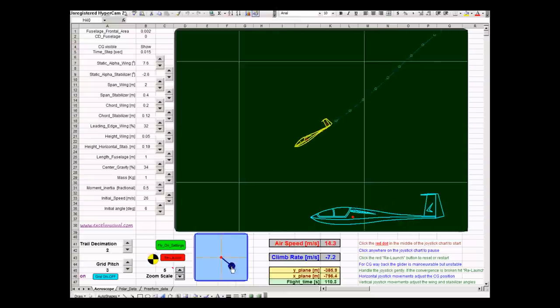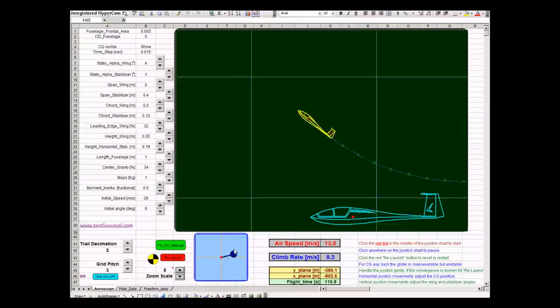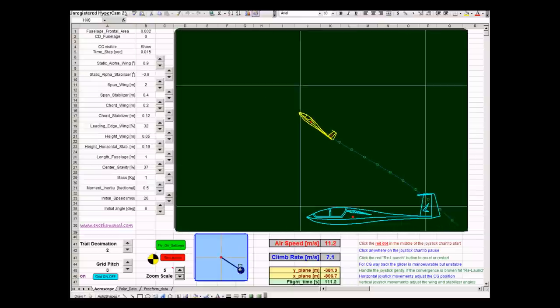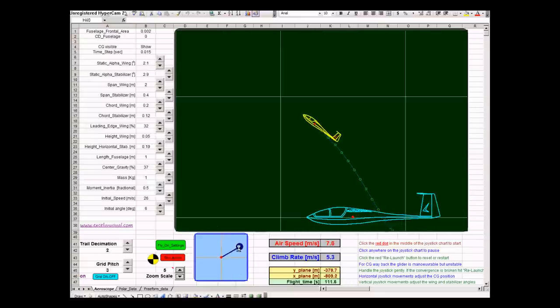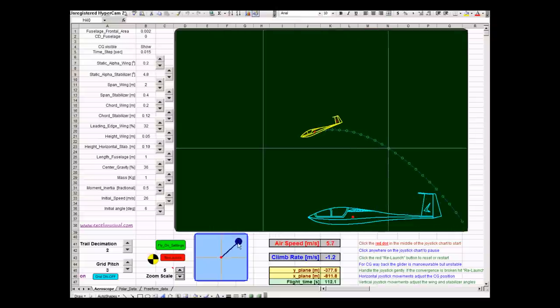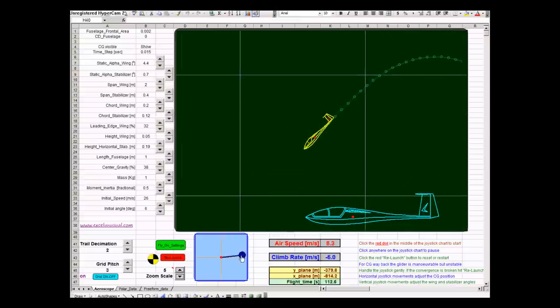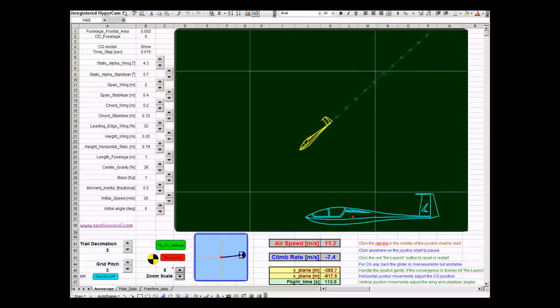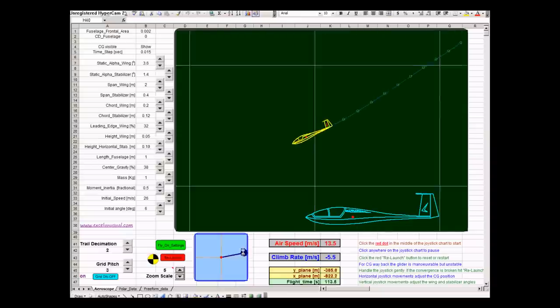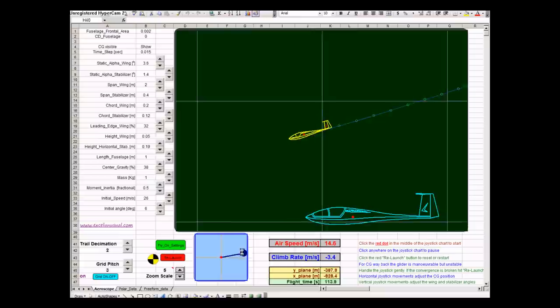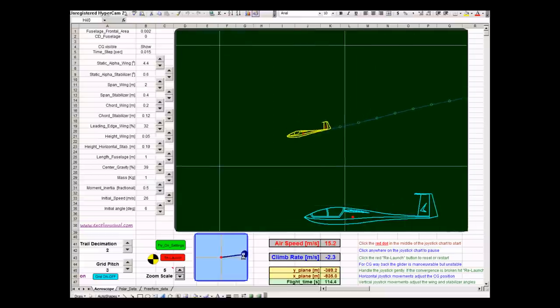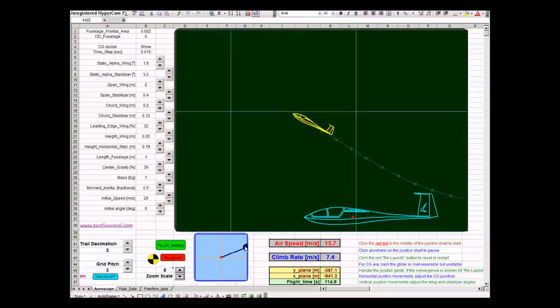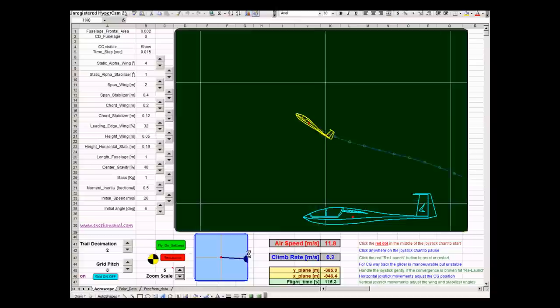You can see the farther back the center of gravity, the more maneuverable the plane is. You need to be very careful when you are so much back. When the weight is so much back. Small movement on the airplane can make it very unstable. Very, very maneuverable but unstable.